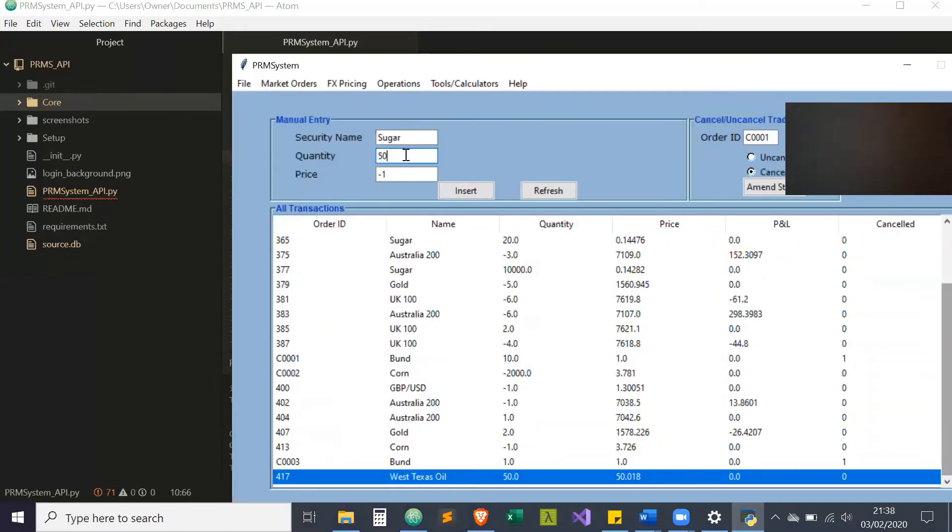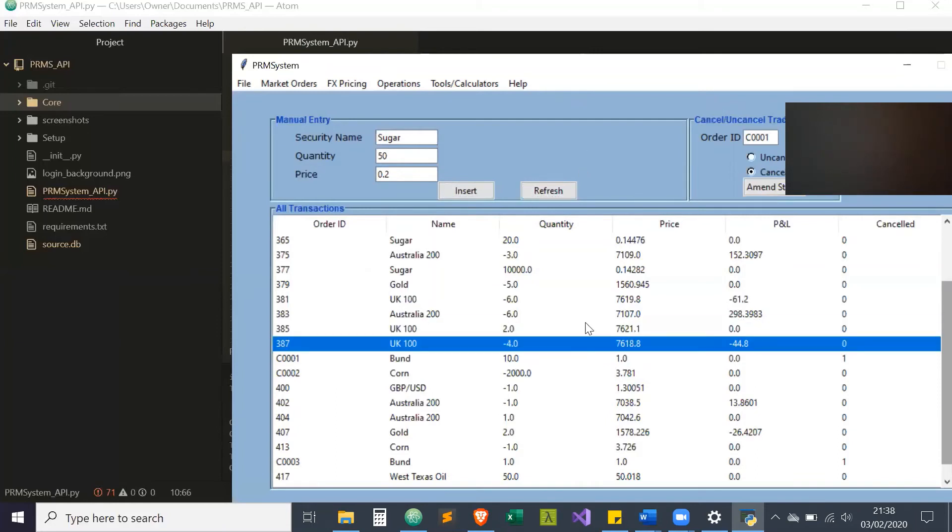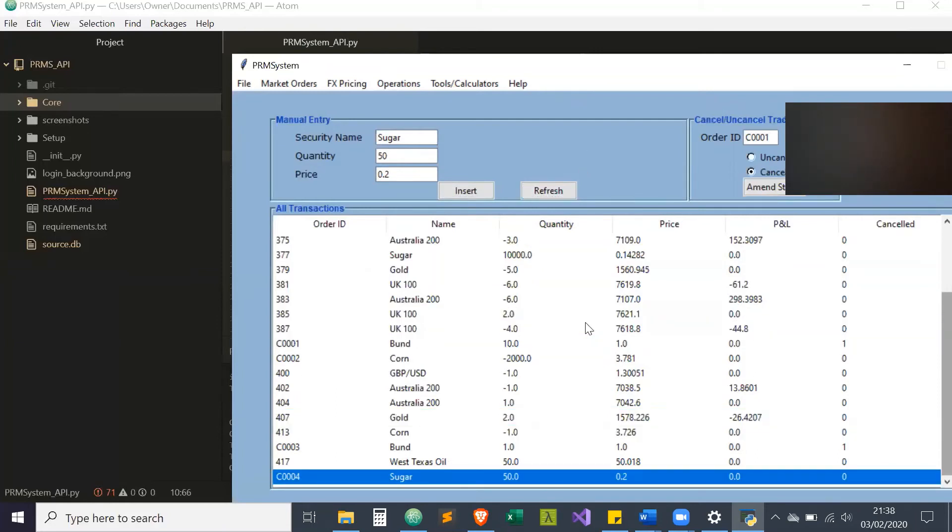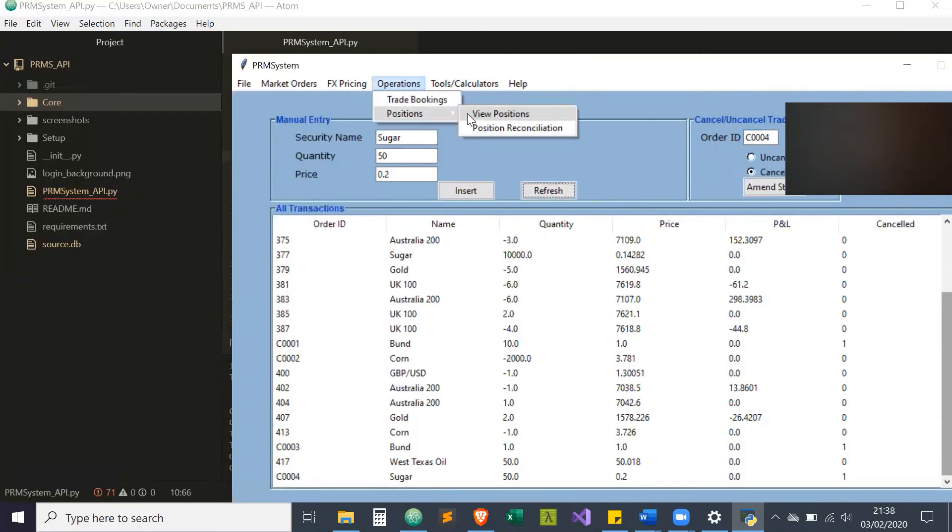Let's say I'm going to do 50 units of sugar at a price of 0.2. I insert that into the chart and refresh. As you can see, it increments C00004. As we know, it's not a valid trade, so I'm going to go ahead and cancel that. Refresh, it's cancelled.